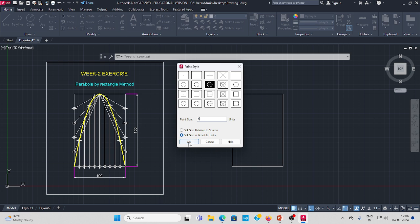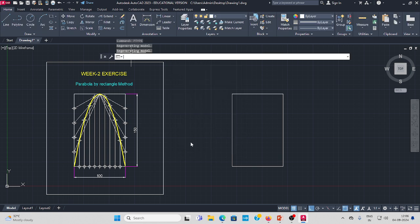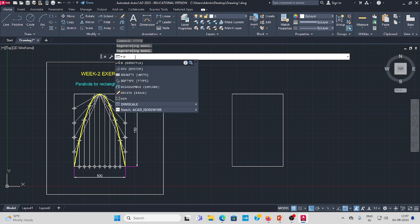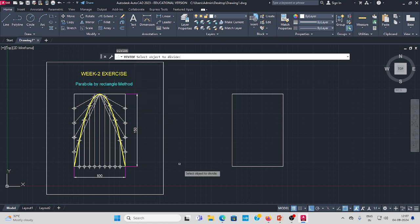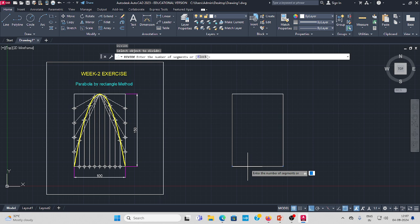Next, in the command bar type DIVIDE. Select the base horizontal line (100 mm) and divide it into 10 equal divisions.